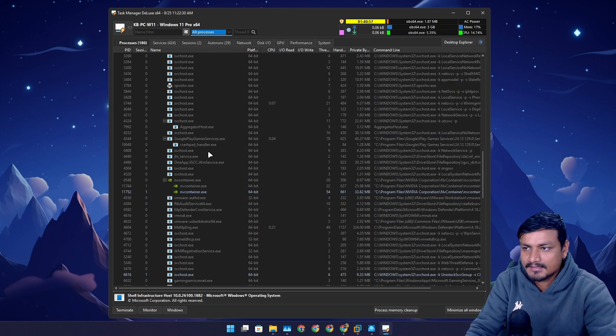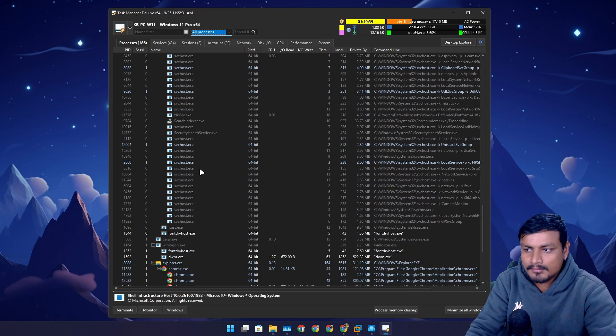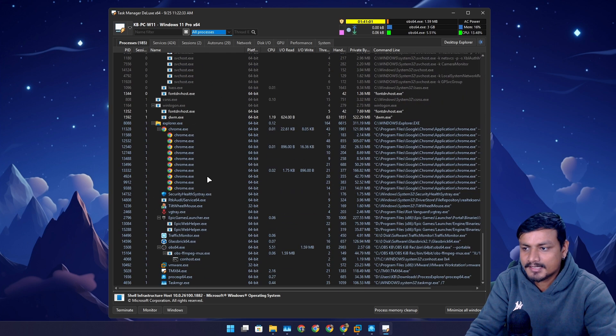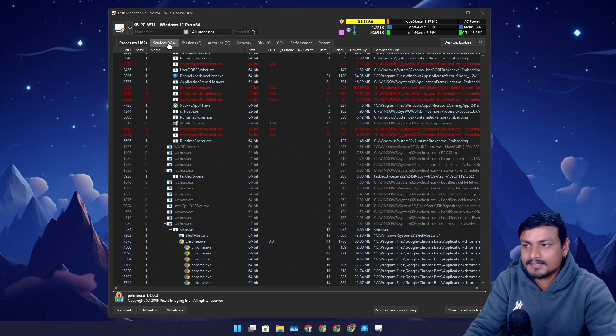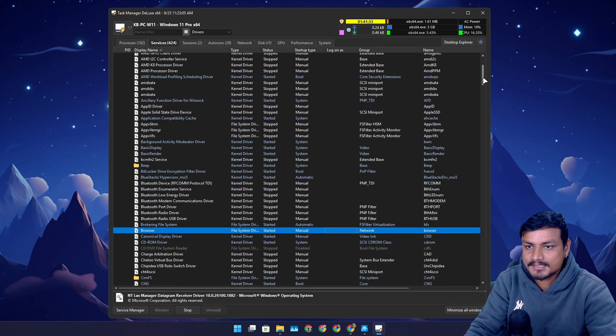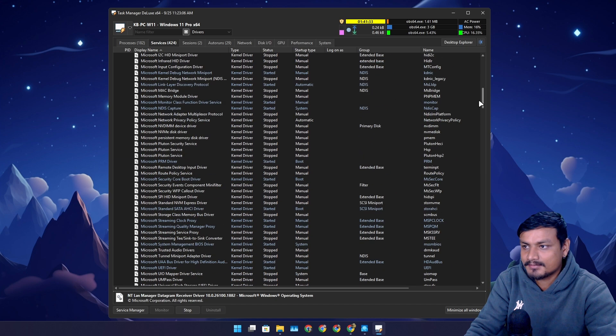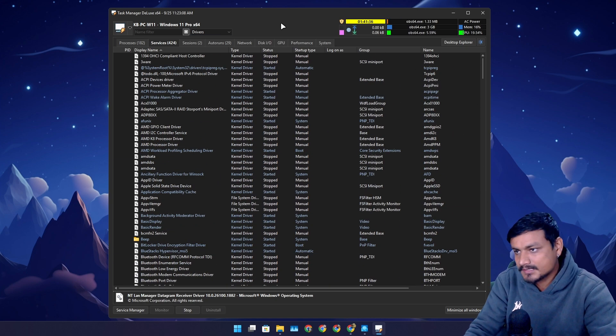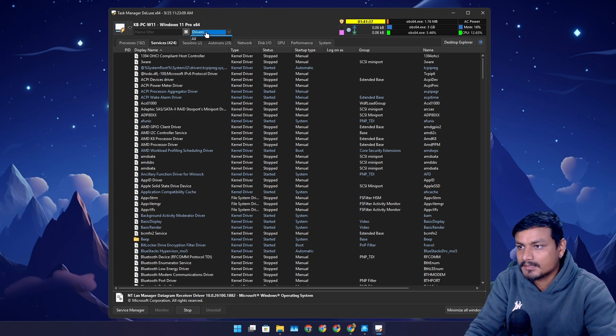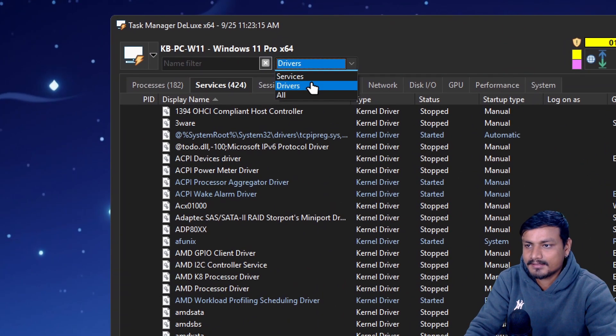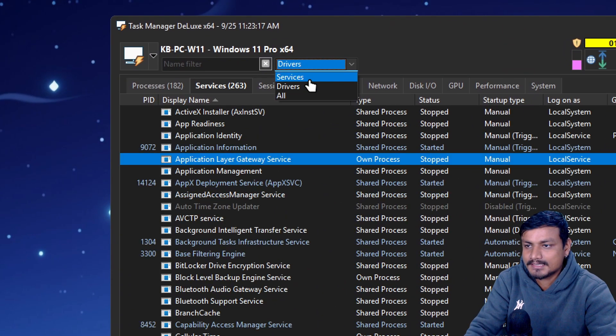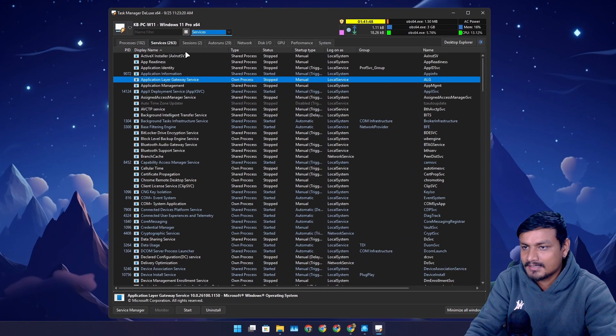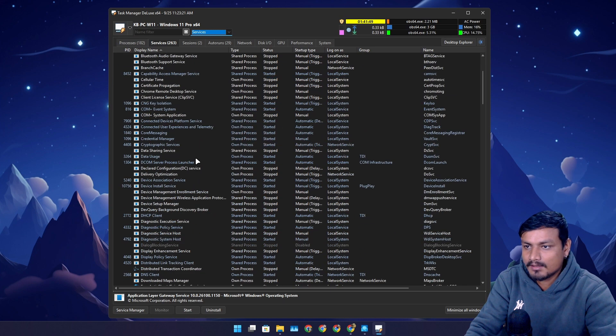Then we have the services. You can also see all the services that are running in the background - they are always running in the background. There is also a category where we can go and select these services only.